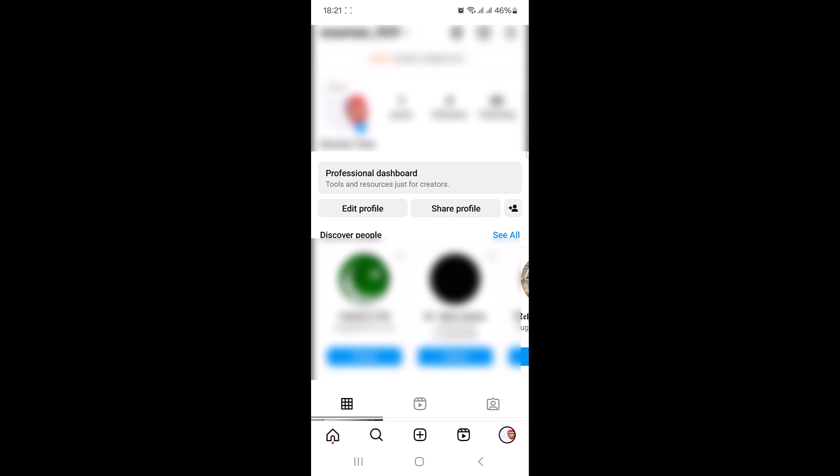You now have a creator account on Instagram. Simply tap on professional dashboard to access your analytics and promote your content. So that's how to make a creator account on Instagram. Thanks for watching.